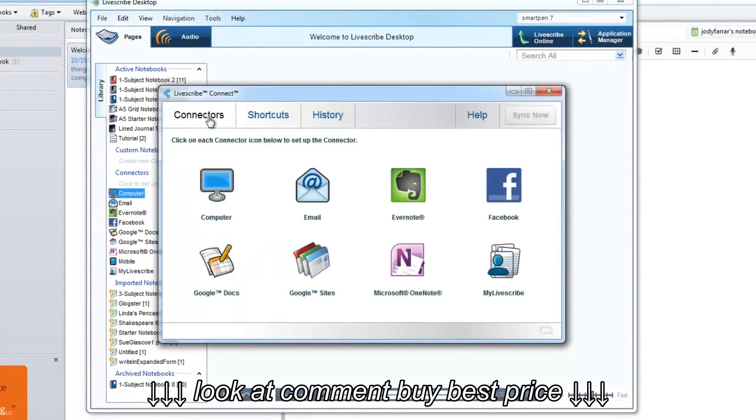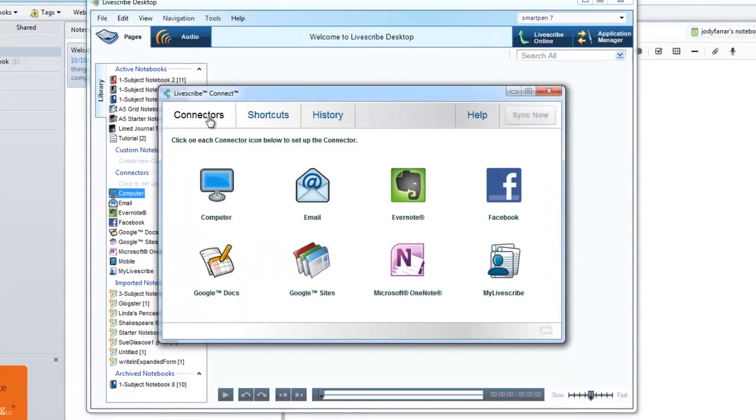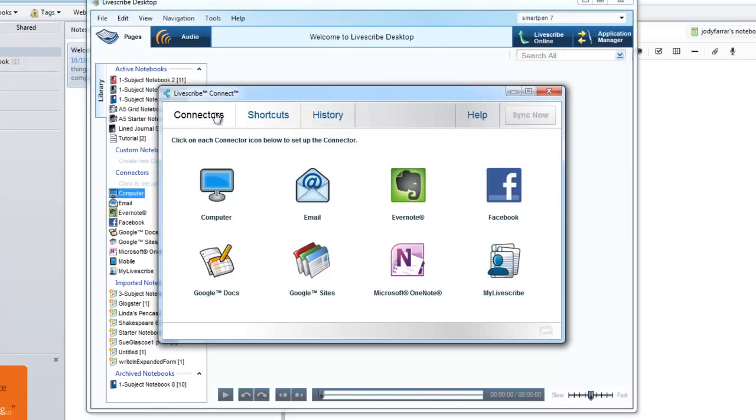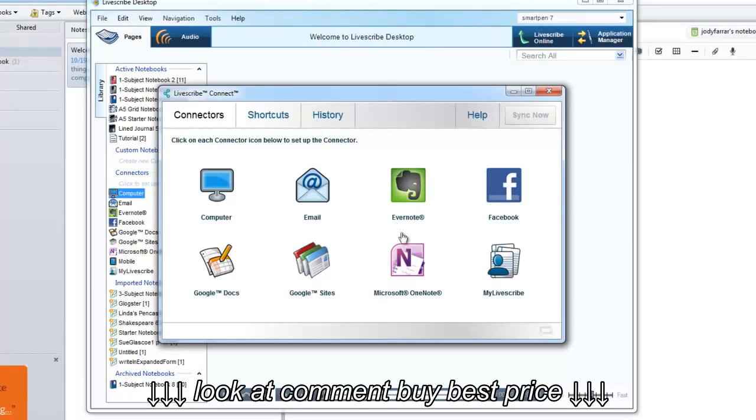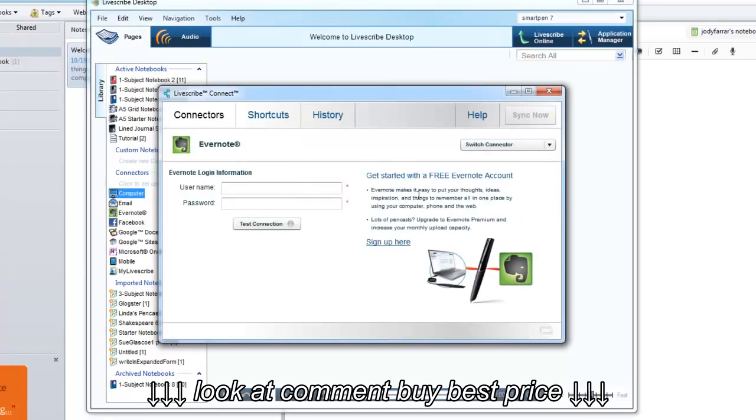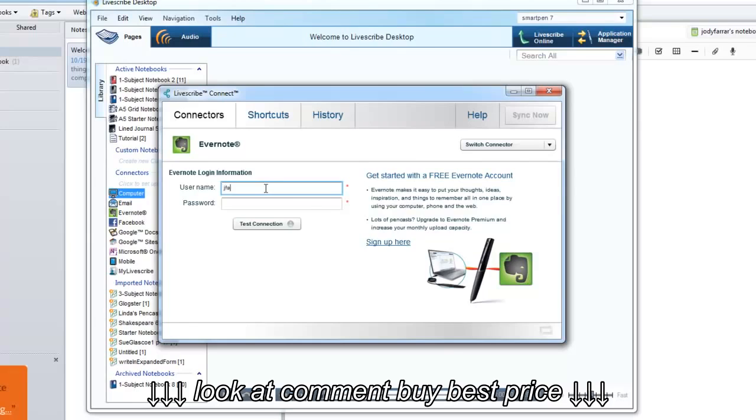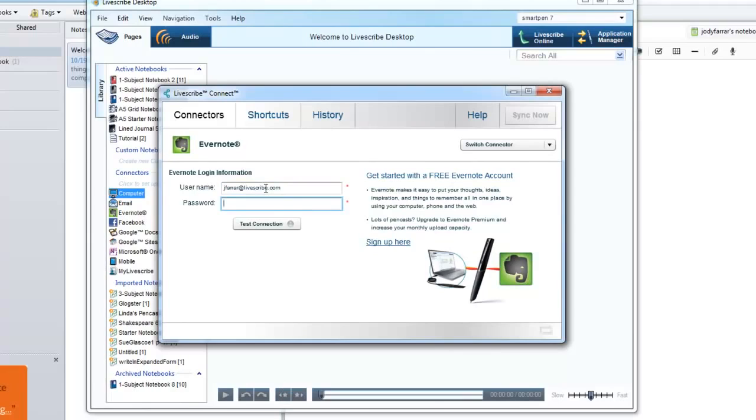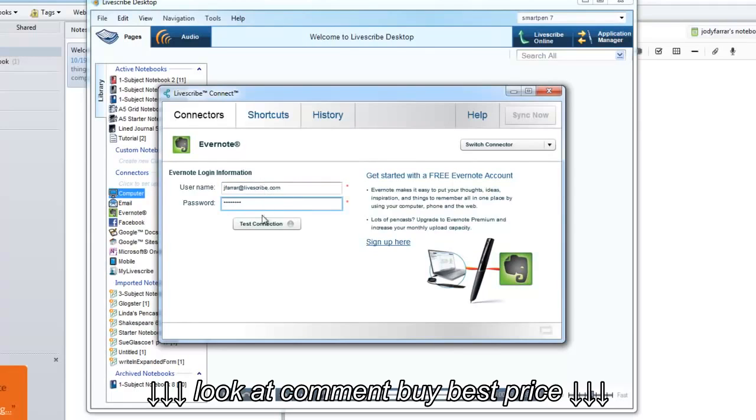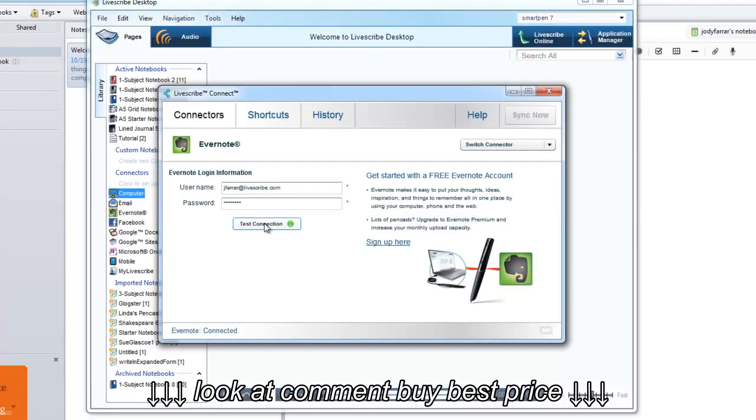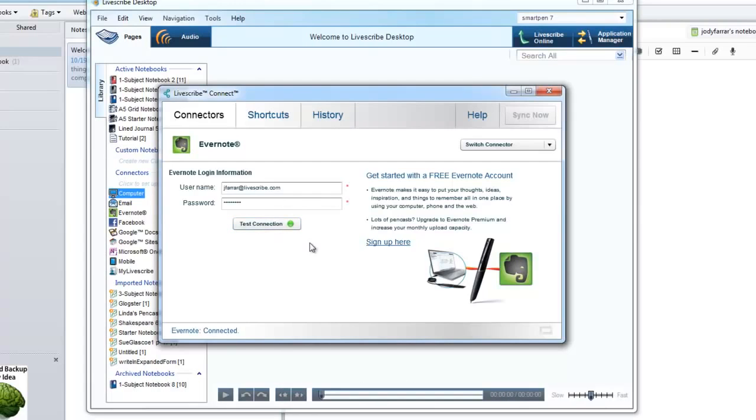Once Connect is open, you'll notice three tabs across the top: Connectors, Shortcuts, and History. Click on Connectors, and you'll see the Evernote icon displayed. Click on the icon, and you'll be prompted to enter your username and password. Click on Test Connection to make sure that Livescribe and Evernote are communicating correctly. Your light should turn green. If it turns red, please re-enter the correct username and password.